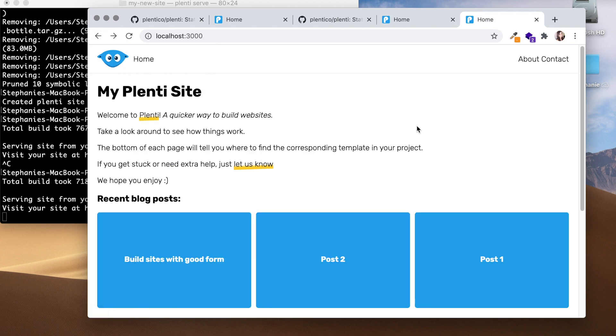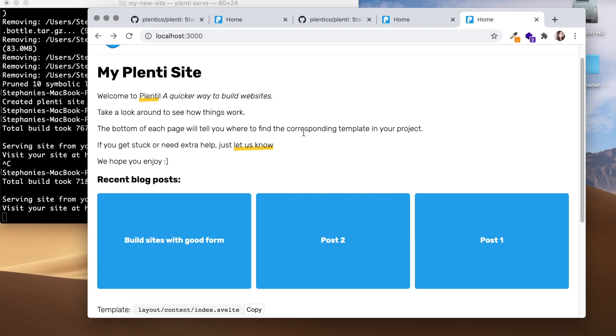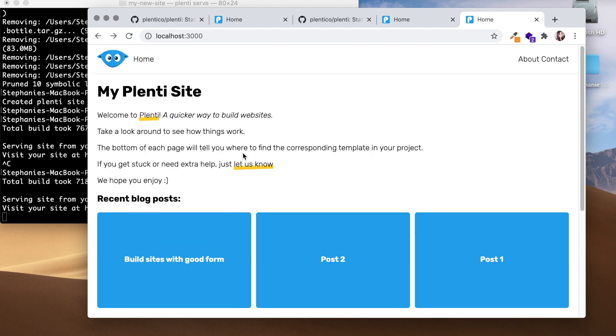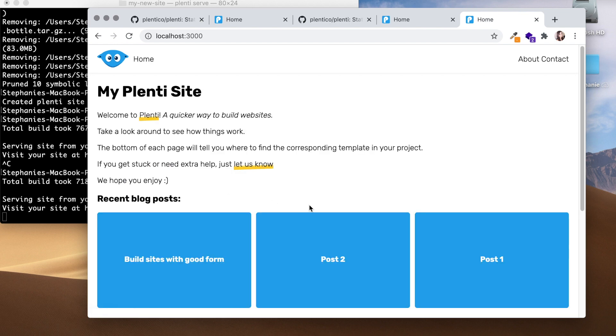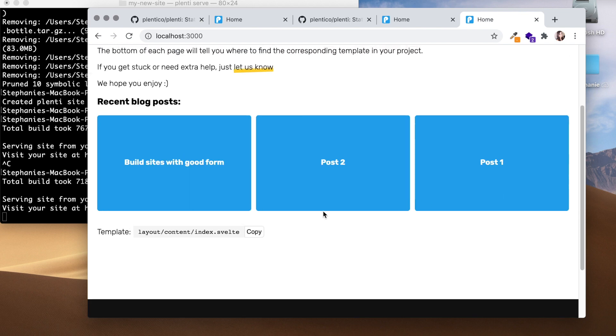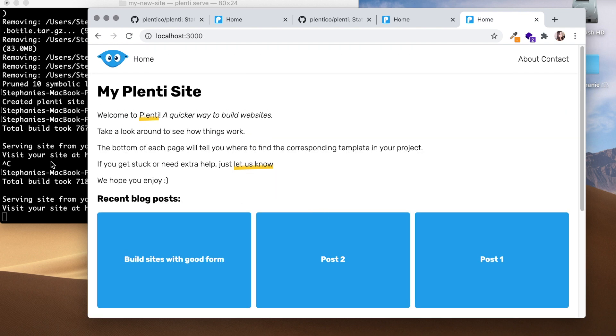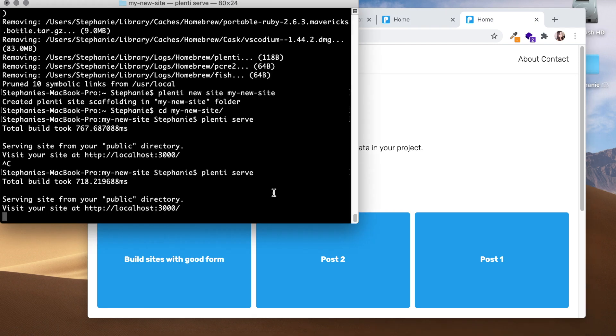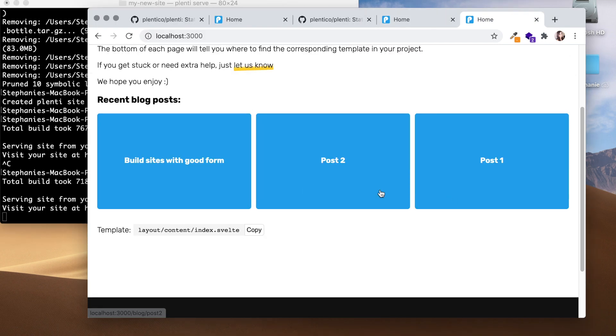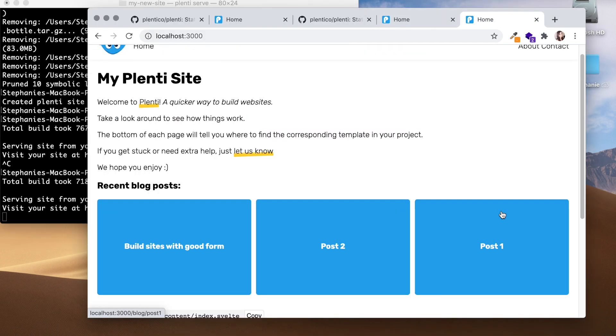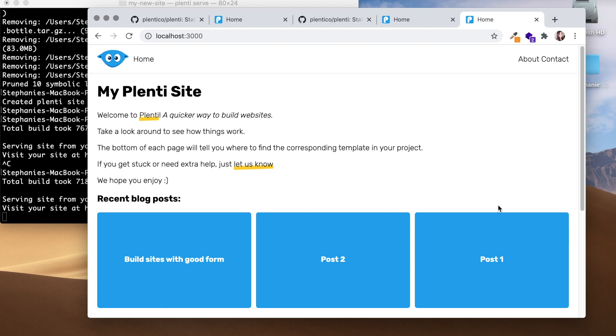So you quickly get this blog web page. You can just update Plenti and use this default page that's been created, or you can create it with a flag to have a clean site. But that's it, that's how quick and easy it is to install Plenti.